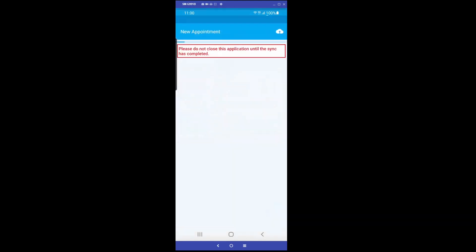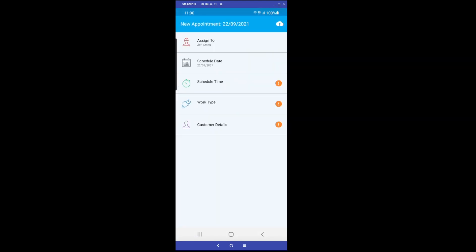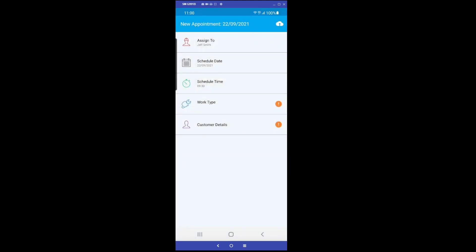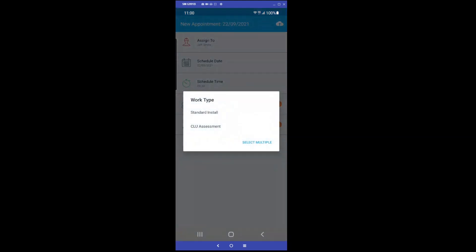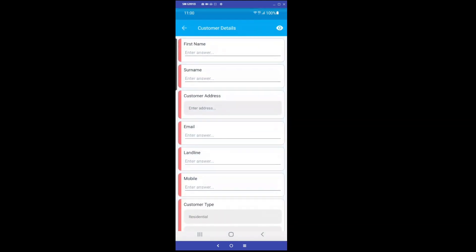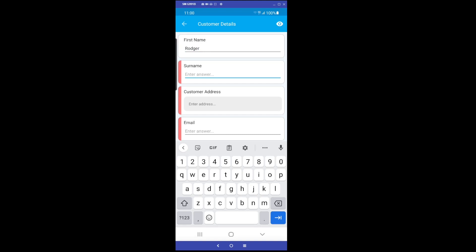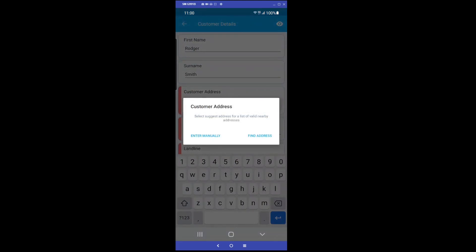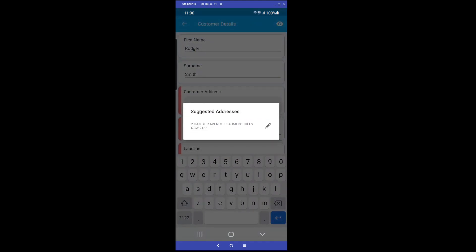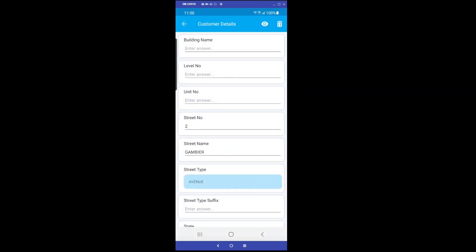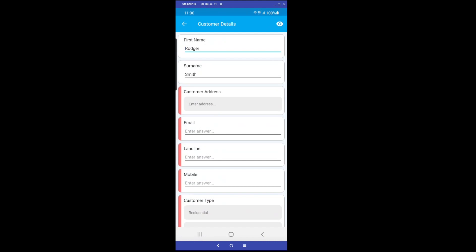We will start by creating a new appointment in Runabout. Begin by entering the customer first name and surname. We can then either use the Find Address option to use the device's GPS to autofill the address, or we can enter the address manually.